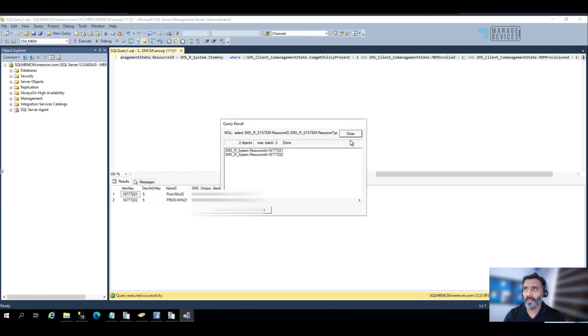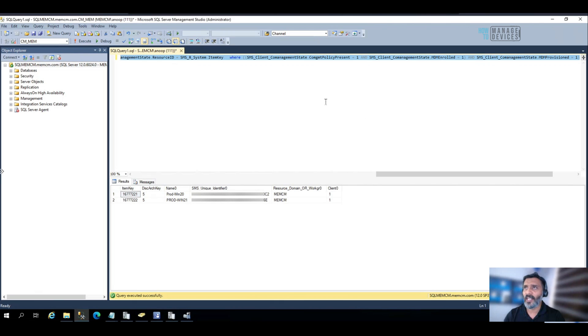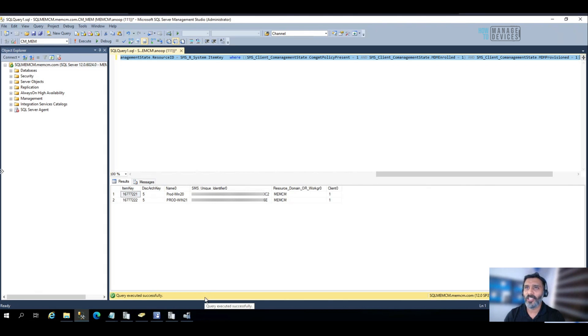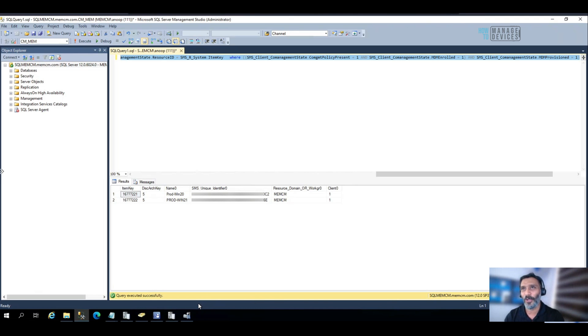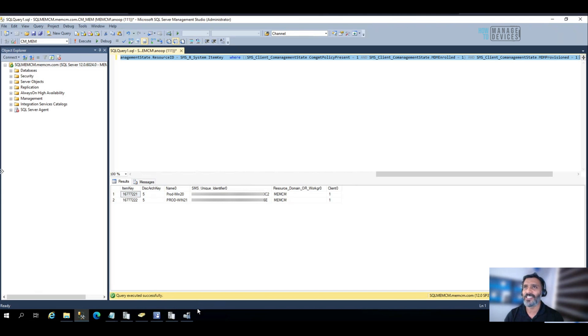So this is one of the method or the only method I know that is very easy. But I don't know about the supportability of this method, whether Microsoft is going to support this or not. That's up to you.